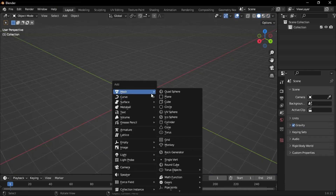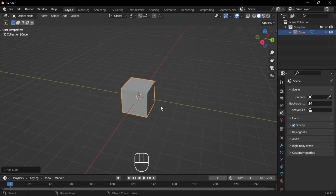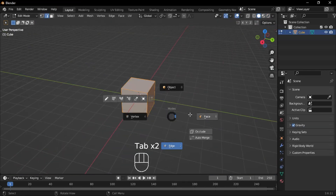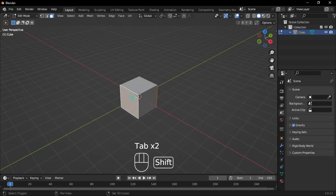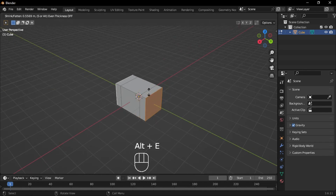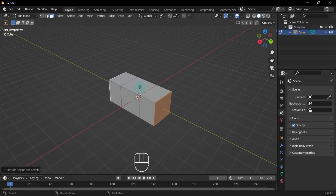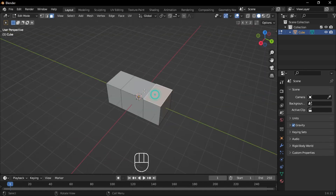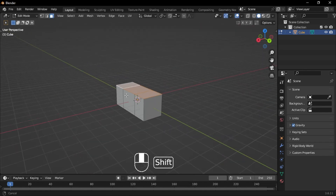Start by adding a cube and going into Edit Mode. Select two side faces and extrude them out by pressing Alt-E, then choose Extrude Faces Along Normals.